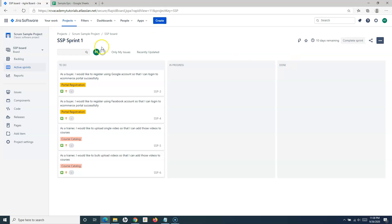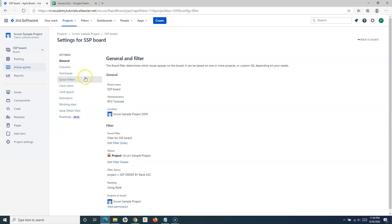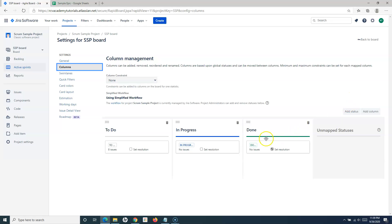This board has three columns: To Do, In Progress, and Done. These columns are mapped to the underlying workflow. In Jira, a workflow is the process that issues follow from start to finish, and the workflow has certain statuses that get mapped to the columns on the board. To see that detail, go to board settings and then Columns — you'll see the statuses To Do, In Progress, and Done coming from the workflow.